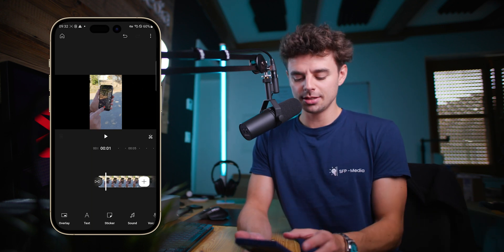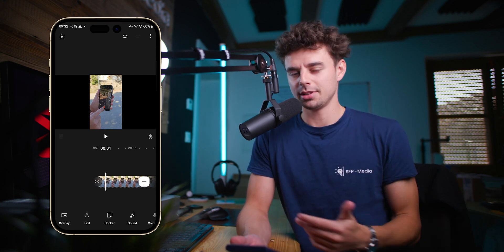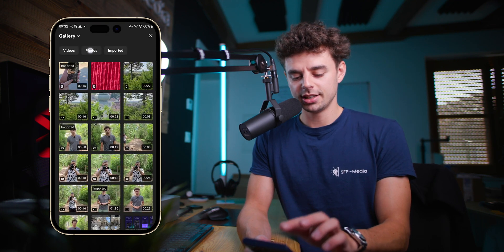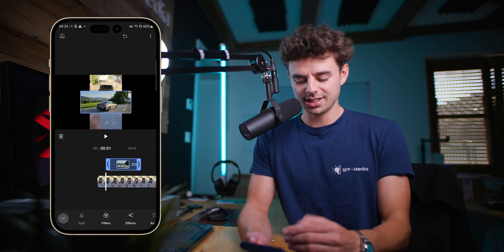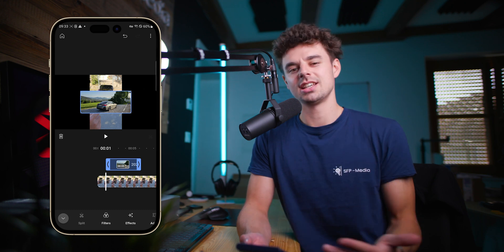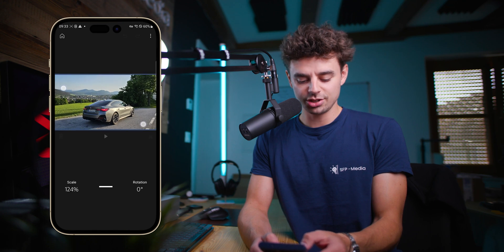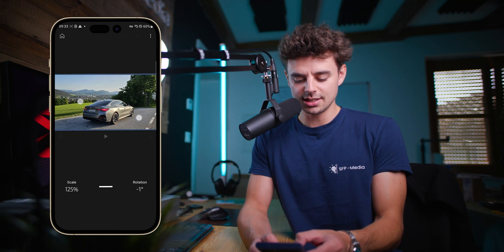Something I really like about the Create app is its simplicity — it's super simple to navigate and easy to get used to. For example, if you wanted to add an overlay or a second layer, like a second video, a photo, or something, all you got to do is tap on overlay and then pick a photo. It's already imported, and you can see you now have layers just as you have in Premiere Pro or Final Cut. You can change the scale and rotation very easily.